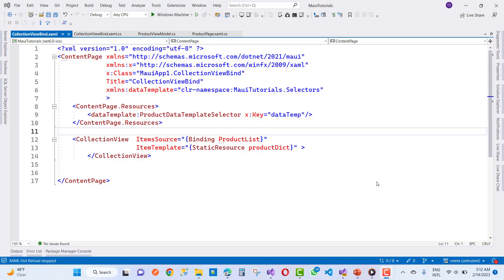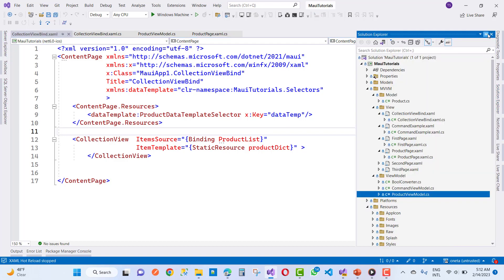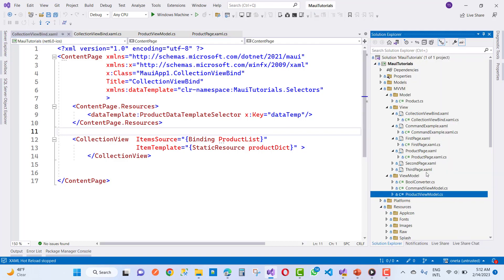Hello everyone, welcome to my channel ASP.NET Core. Today I am going to show you the next video tutorial of MAUI. In the last video tutorial we discussed about resource dictionary — the example of resource dictionary with selectors and how to use selectors.